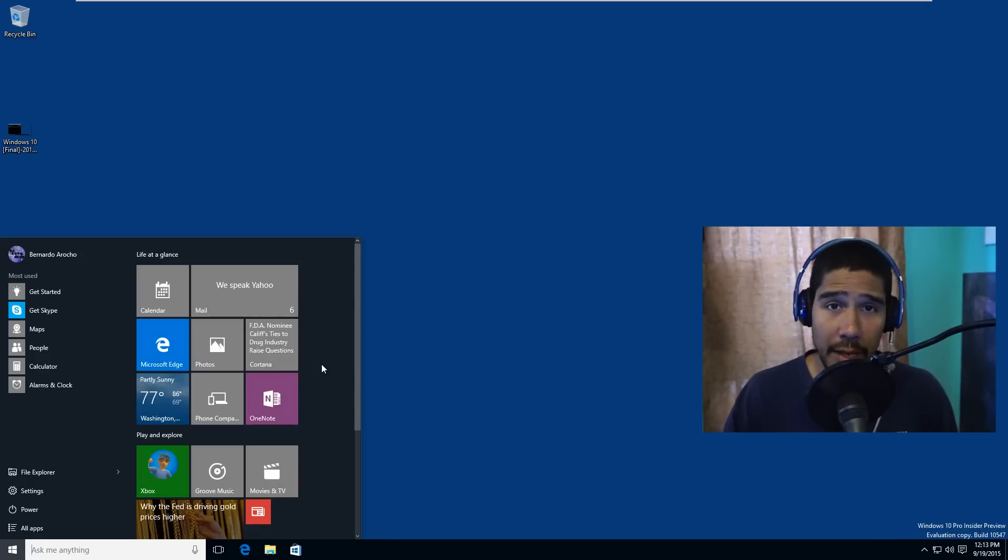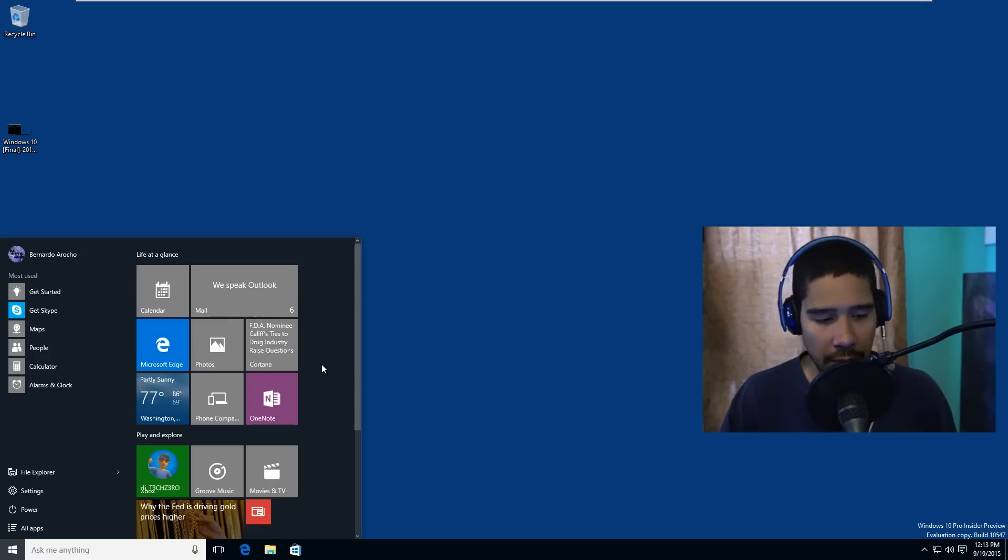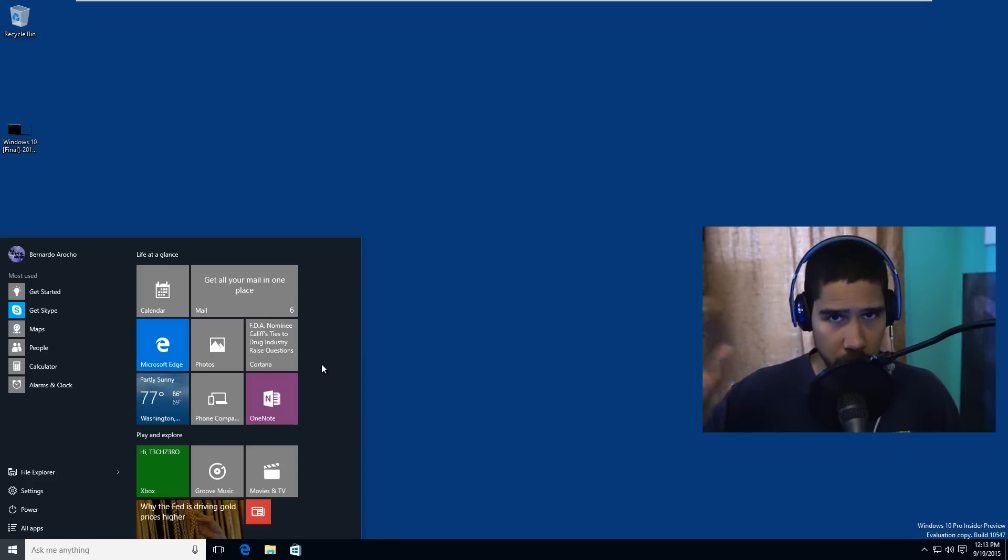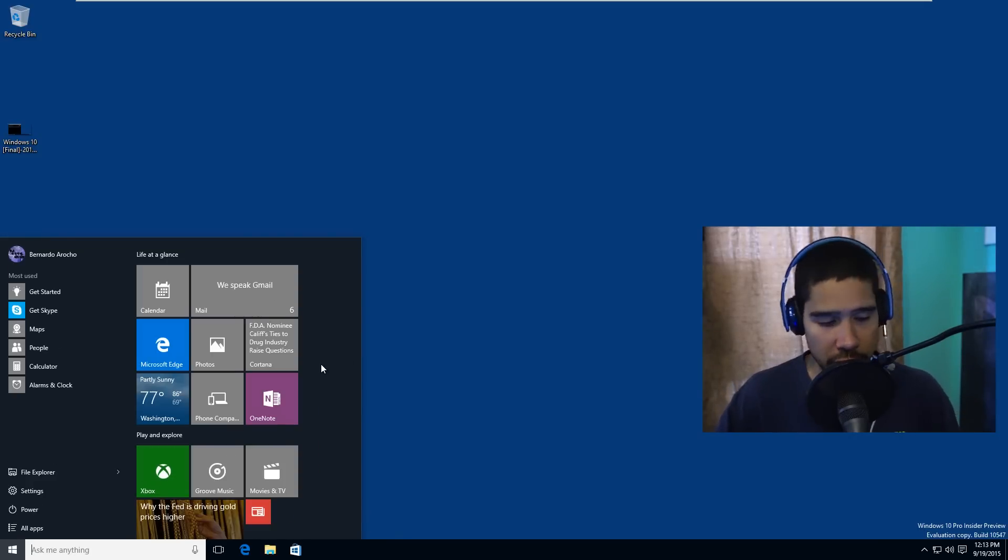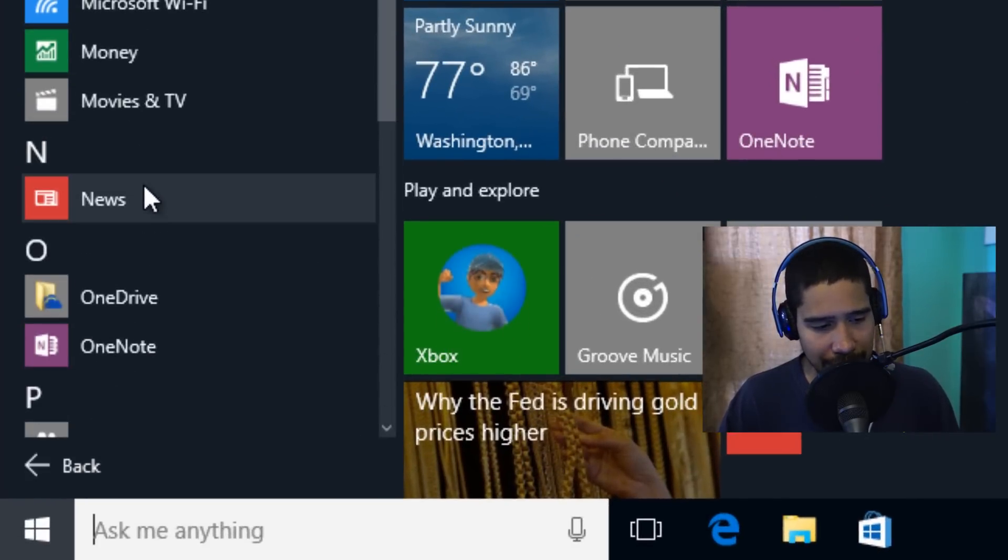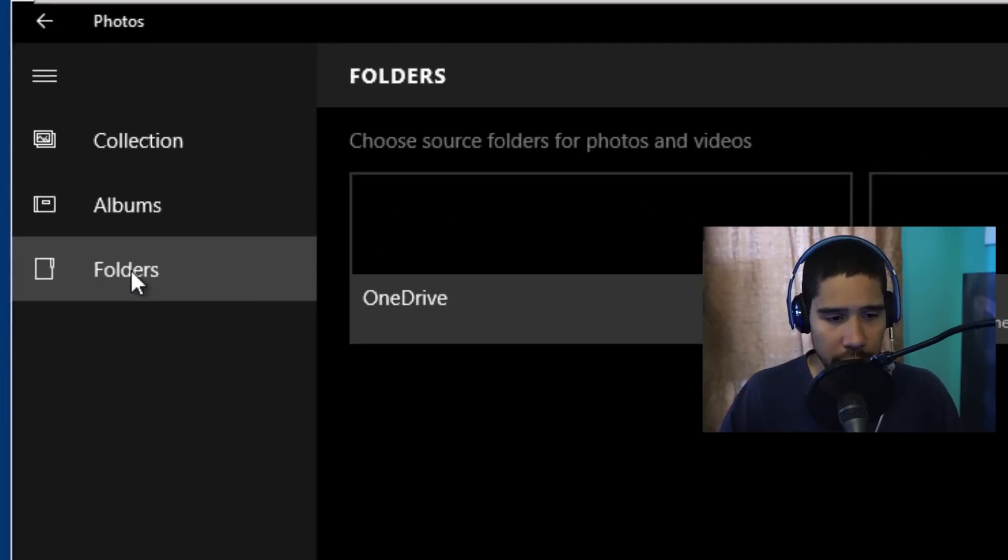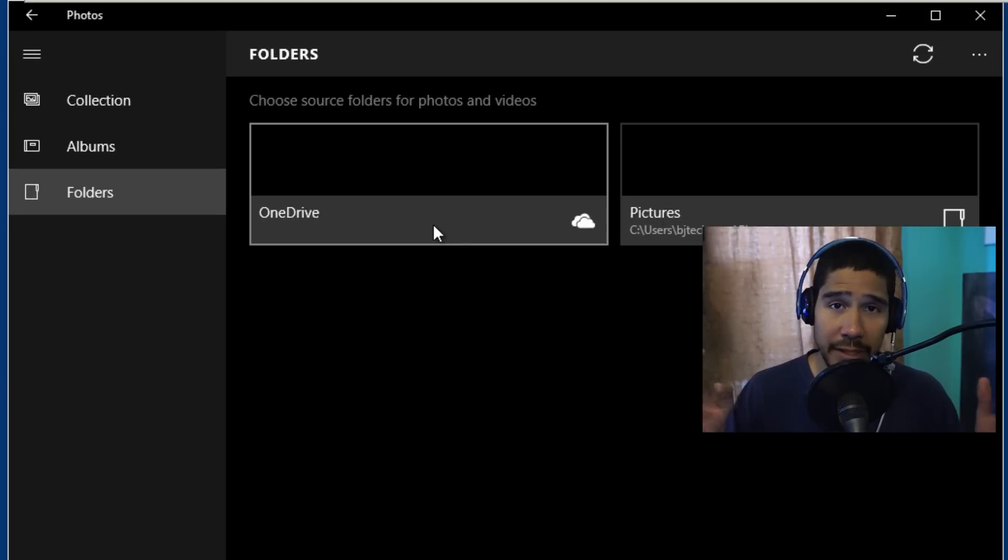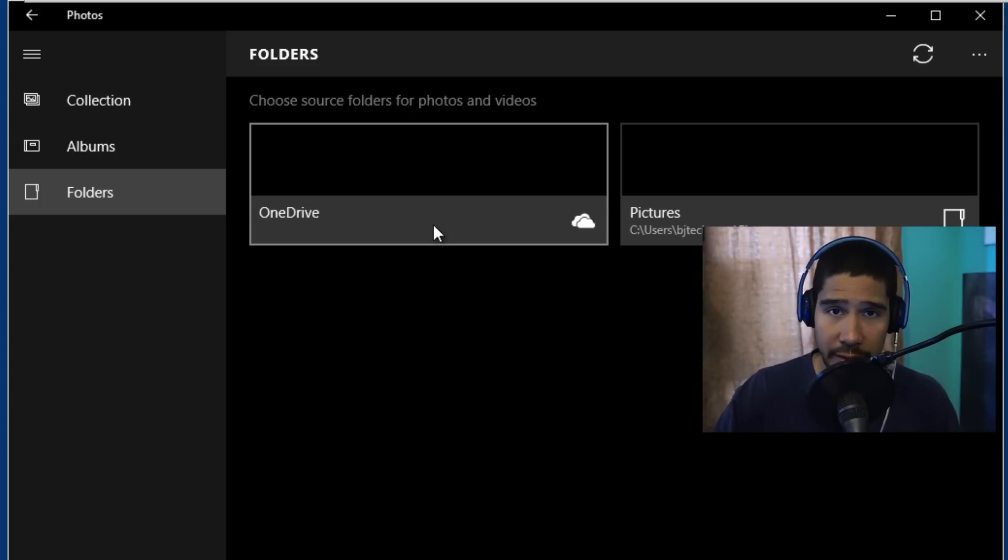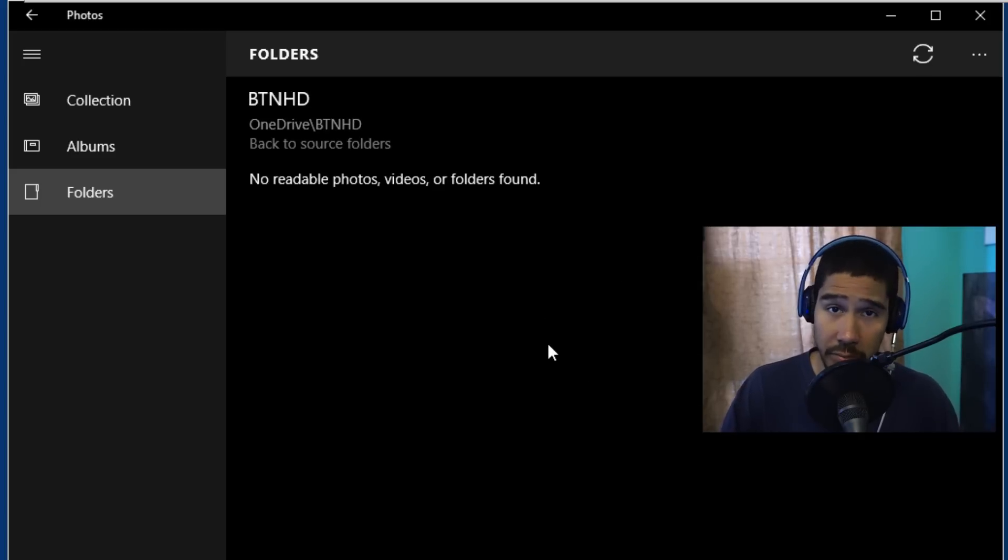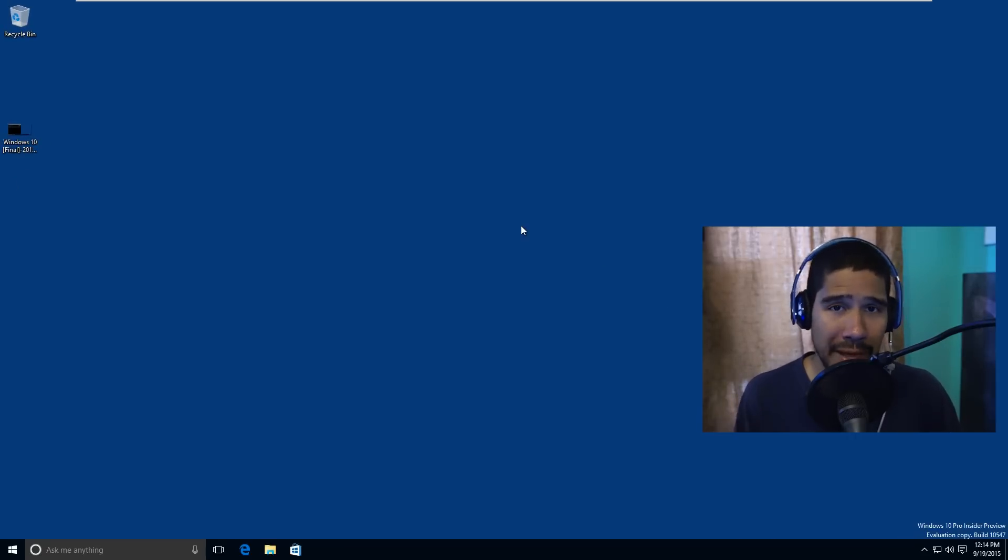Another thing I noticed within the new build is the Photos app. They actually allow you to get into your OneDrive, which is pretty awesome, so that means you don't have to do a search. Let's open up—let's go to All Apps and let's go inside Photos. Within Photos, you want to go to Folders, and inside Folders it automatically shows up OneDrive. So that means if you sign in with your OneDrive account within your Windows 10 machine, it allows you to go inside and view your pictures, which is pretty awesome.